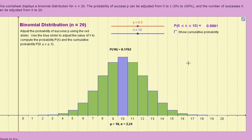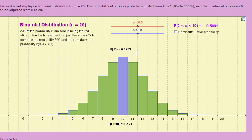Let me put this into a practical context. Imagine you're flipping a coin, and you're interested in the number of times you flip heads. The probability of flipping heads on a fair coin is 50%, so this histogram represents the probability of every outcome you might get when you flip the coin 20 times. The highest bar occurs at x equal to 10, which means that getting heads 10 times in 20 flips is the most likely outcome. The probability of getting 10 heads in 20 flips is shown here, and it's about 17.6%.